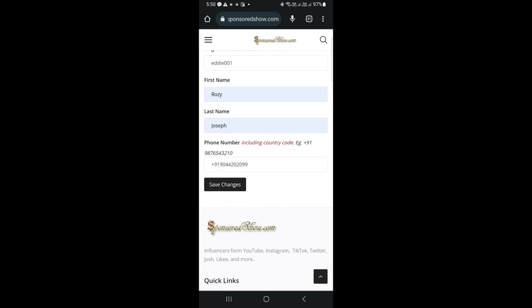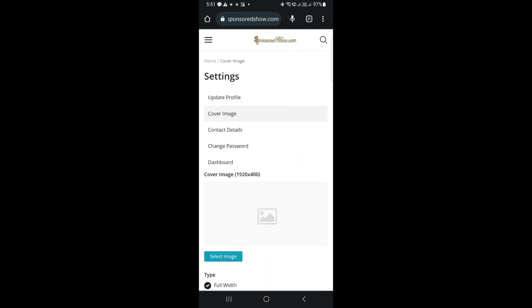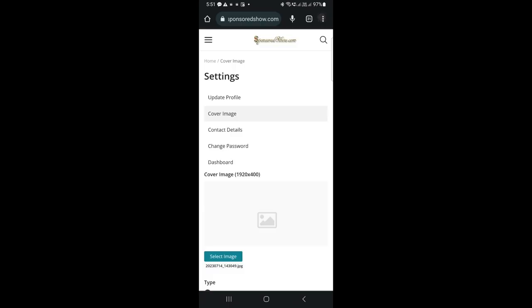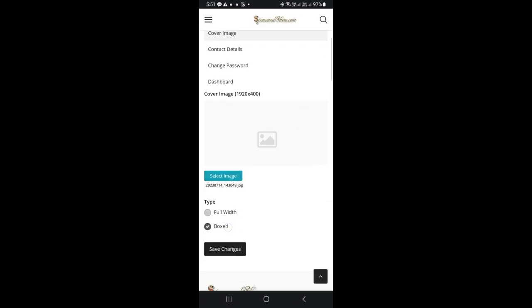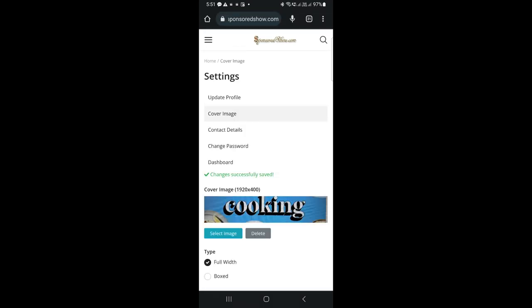We have updated our profile, the next step is to go to cover image. Select an image and click on done. You can choose full width or boxed, as you wish, then click on save changes.